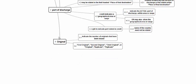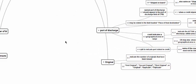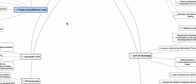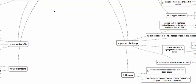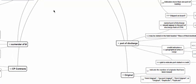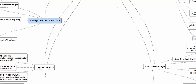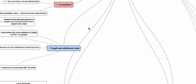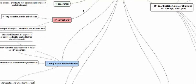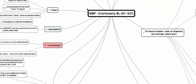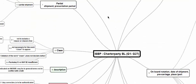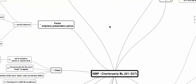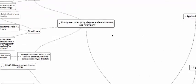Regarding originals: the transport document should indicate how many originals have been issued, and the document submitted — whether it says first original, second original, third original, duplicate, triplicate, or original — does not make a difference, because all of them are equally originals in the eyes of the carrier, the beneficiary, and the applicant for receiving the goods from the carrier at the destination port.